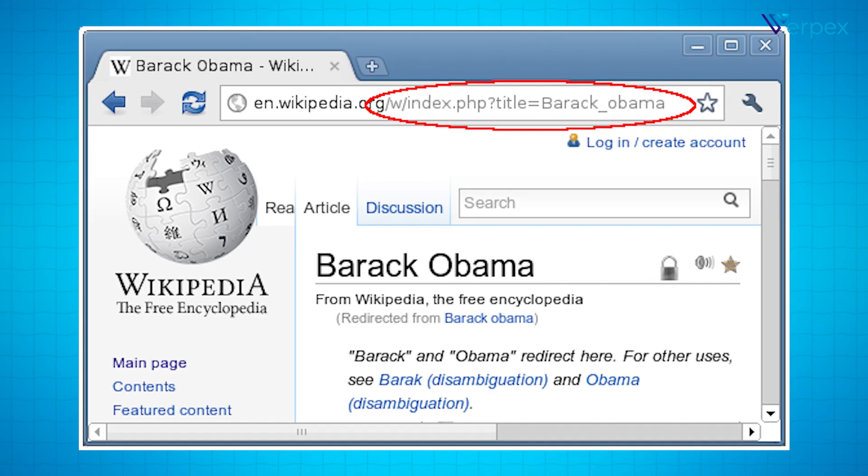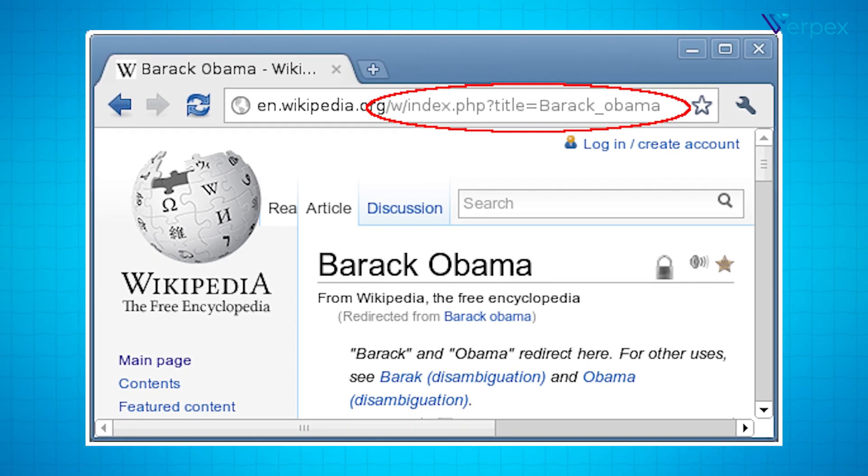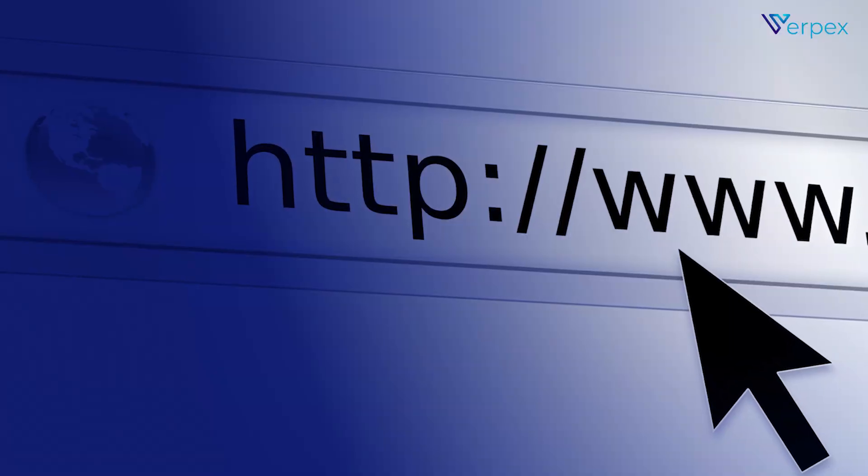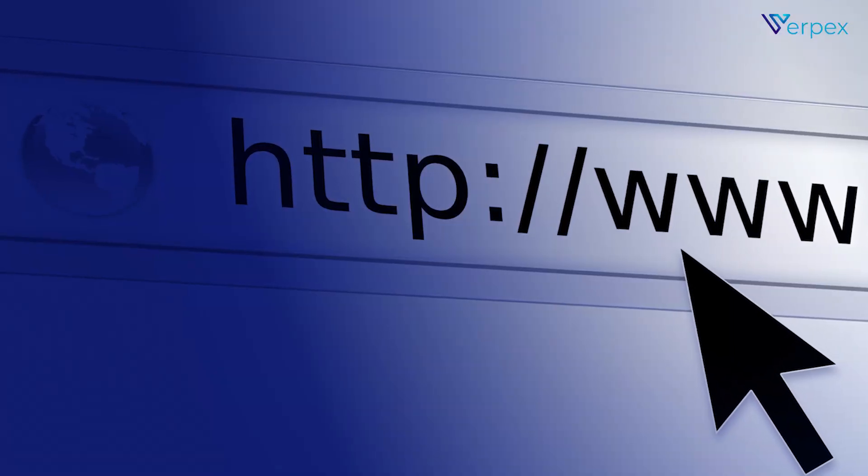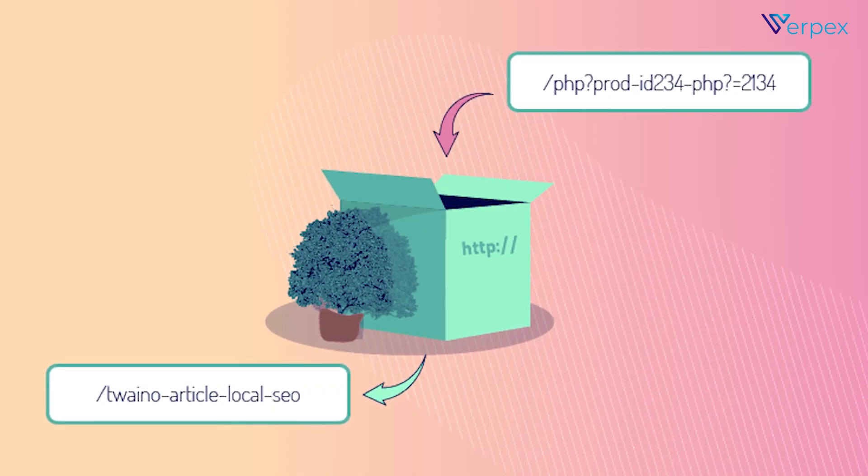URL rewriting. The server maps a friendly URL to a different resource behind the scenes, all while keeping the original URL visible.